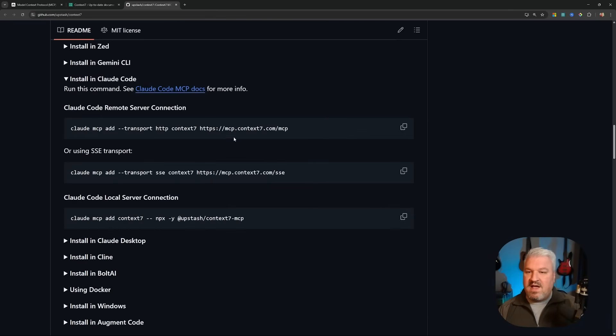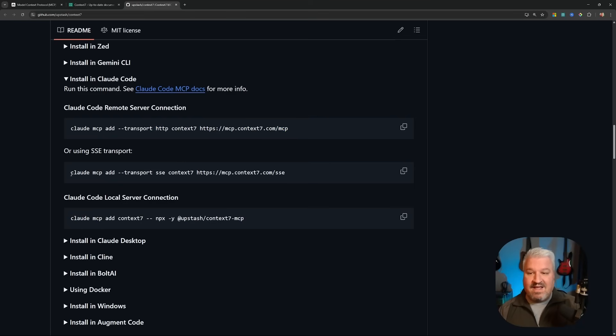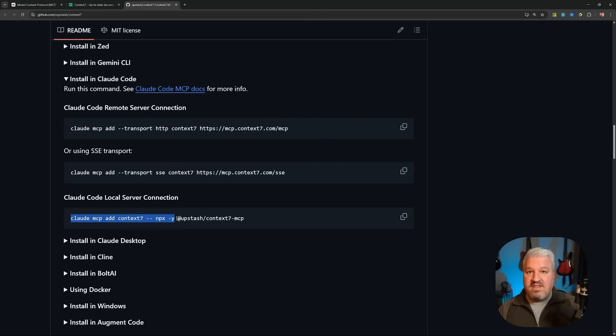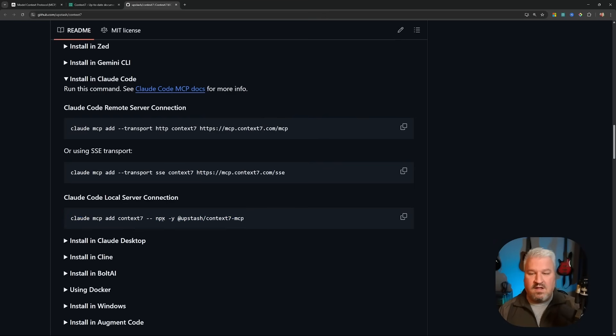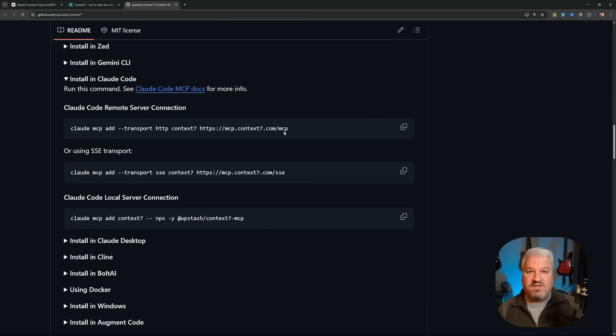When we expand this, we can actually see setup instructions for all those different protocols. We have the HTTP protocol, the legacy SSE protocol, and standard IO by running an npx command. Now, don't worry too much about what this all means. We will cover it in a minute. So let's have a look at adding any of these remote servers to our agents.